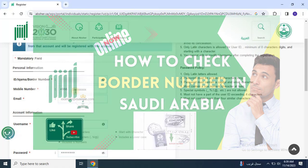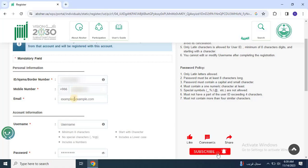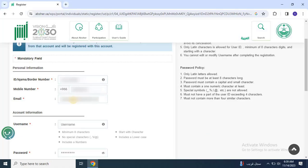Let me enter the border number, then enter your mobile number registered with your e-kama or passport. Next, enter your personal email address. Then choose a username and password for login.